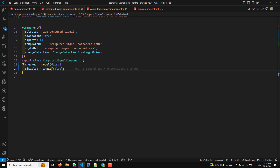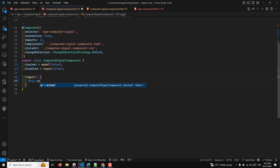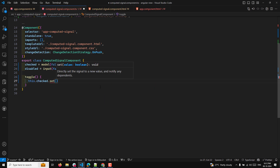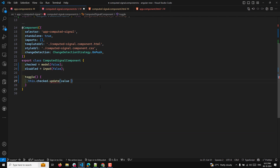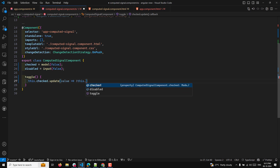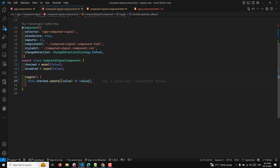I'll also implement a standard input with a default value of false: disabled equals input of false — this should be imported from the Angular core. Then I'll have a toggle method which will set the model input value using this.checked.set(), and I'll use update with the value — not of value — to toggle it.